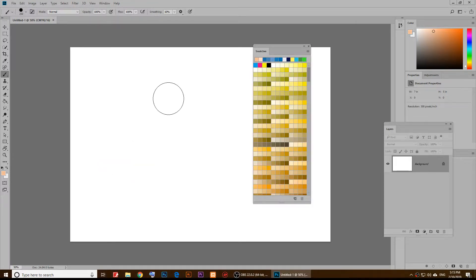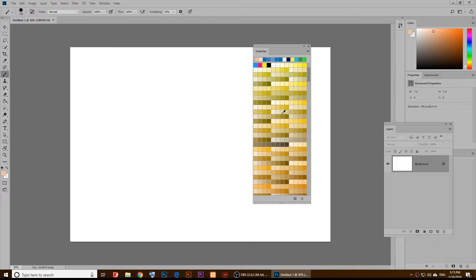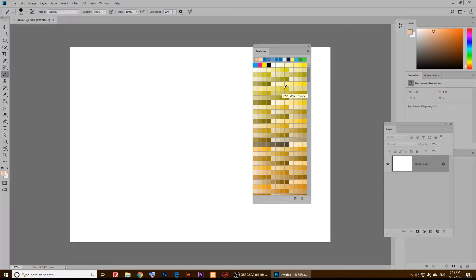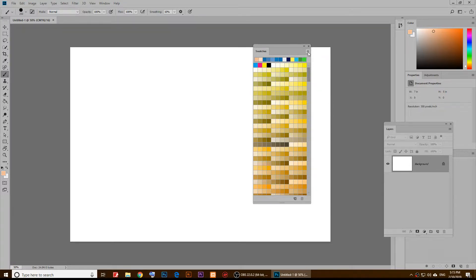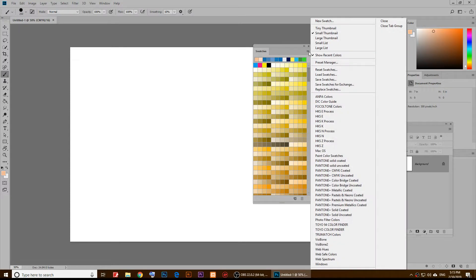Just click on swatches and you should see all of these swatches right here. From here to go to Pantone colors, all you have to do is click on this little thing right here.